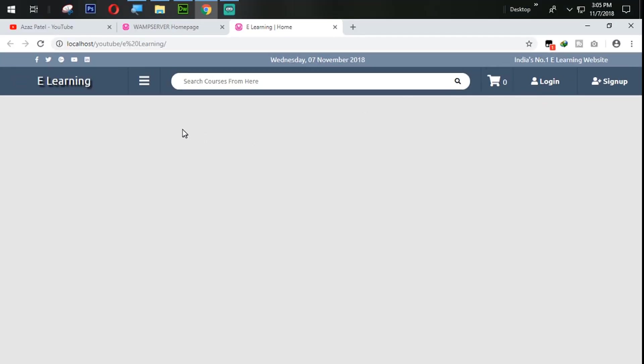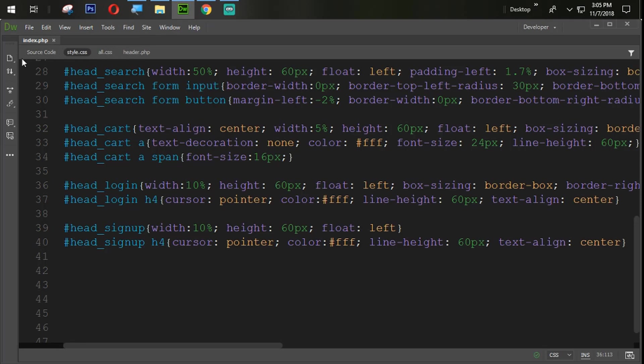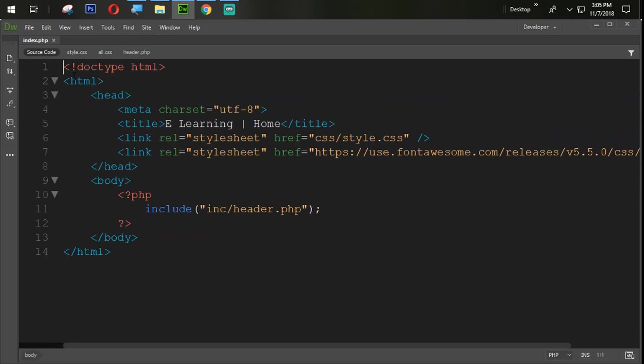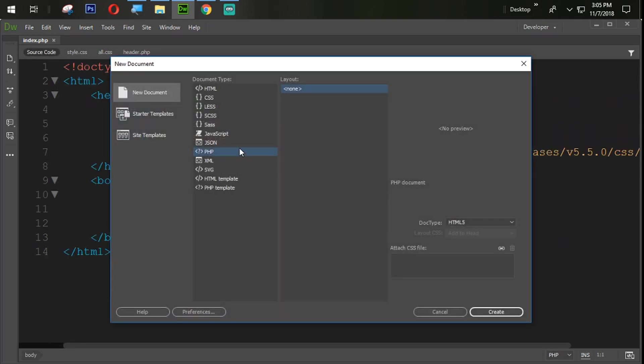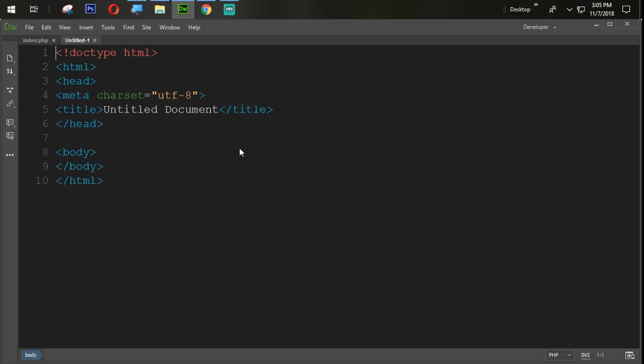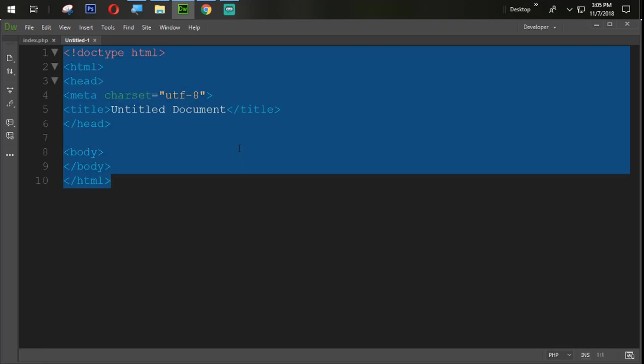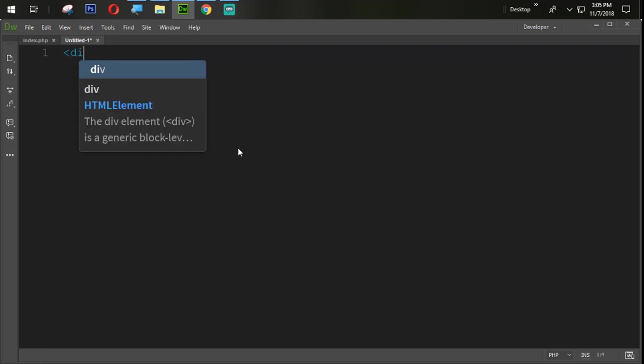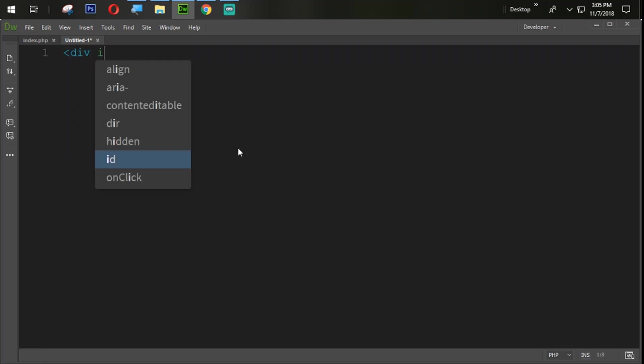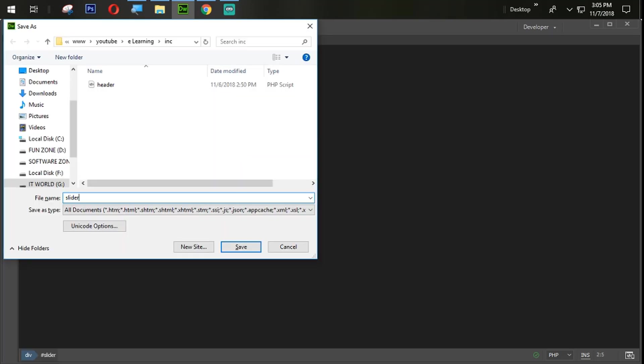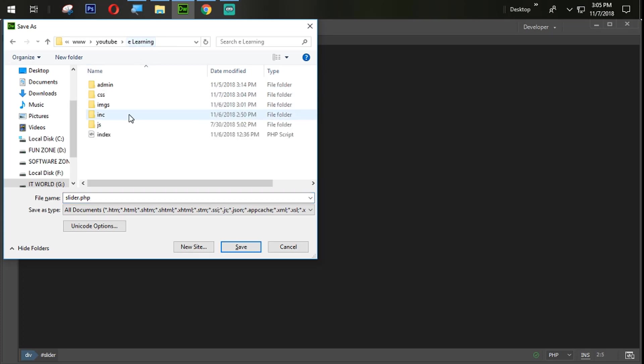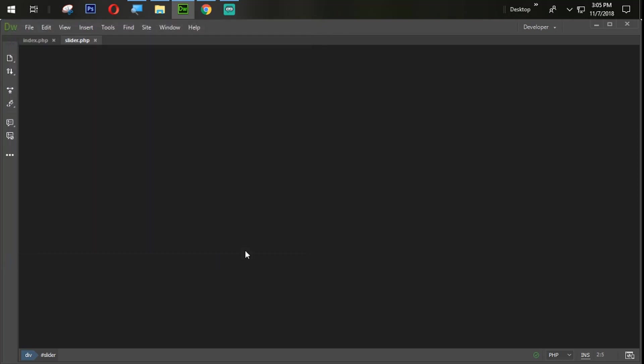So now what we are going to do here, we need to add our images from here, slider image. So come back again into the source code and here we are going to create a control plus n with the new file. And create one div with the id equal to slider. Close that div from here. Control plus s to save. And we will save this file with the slider.php inside our main website save folder.